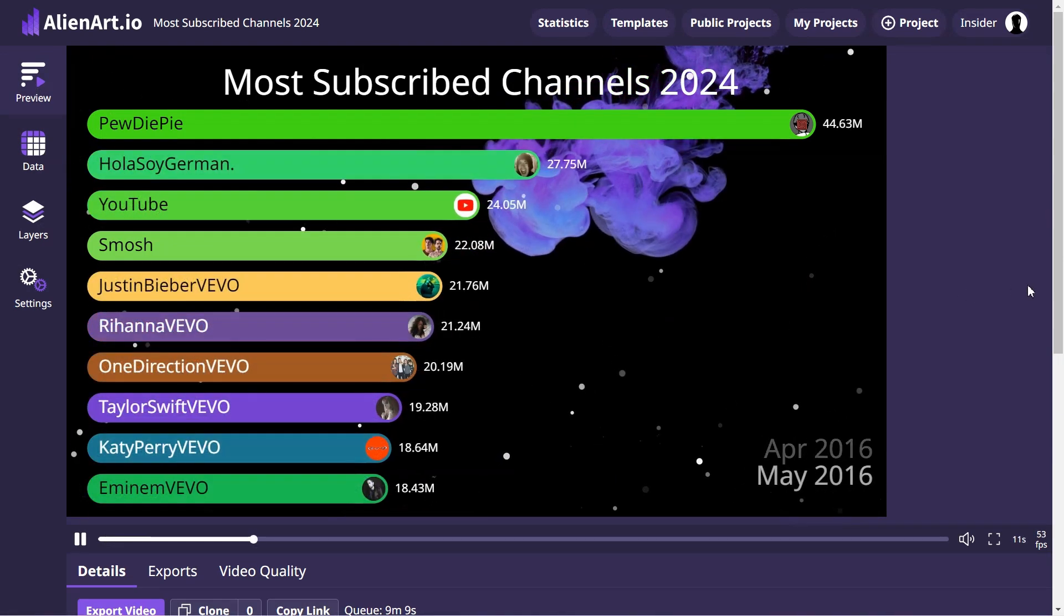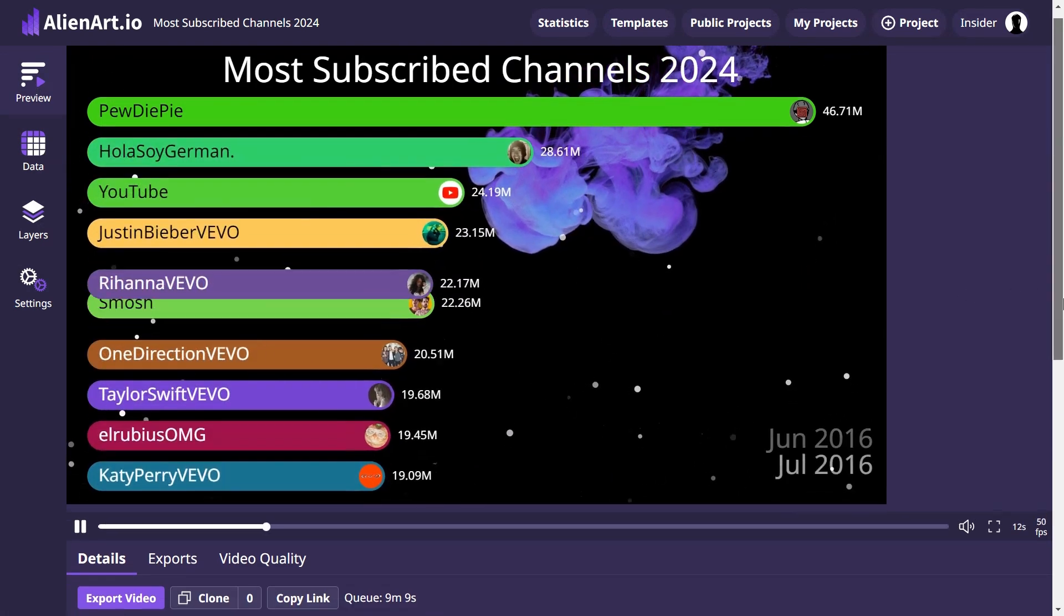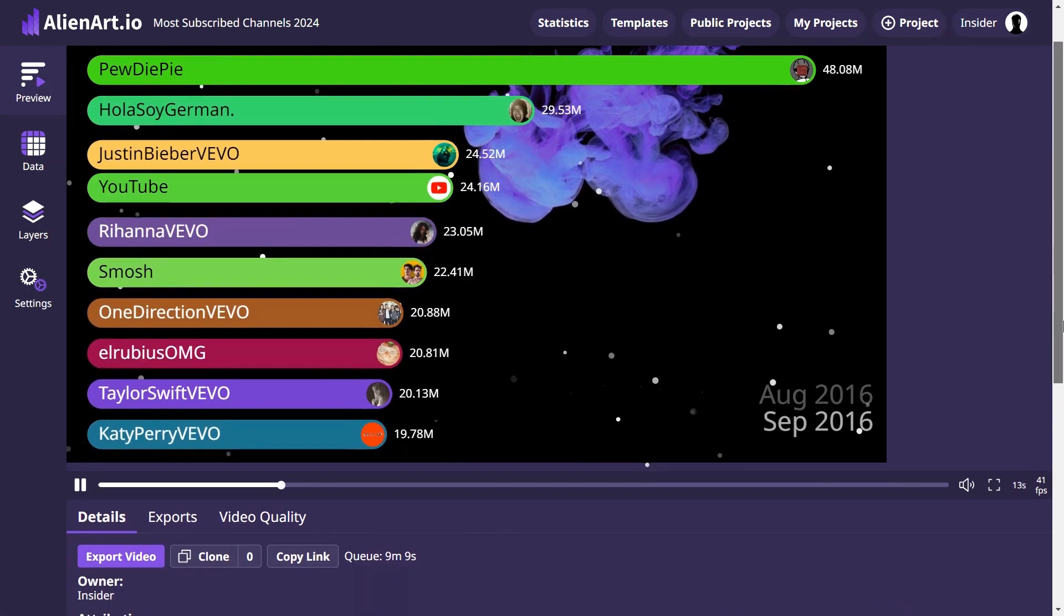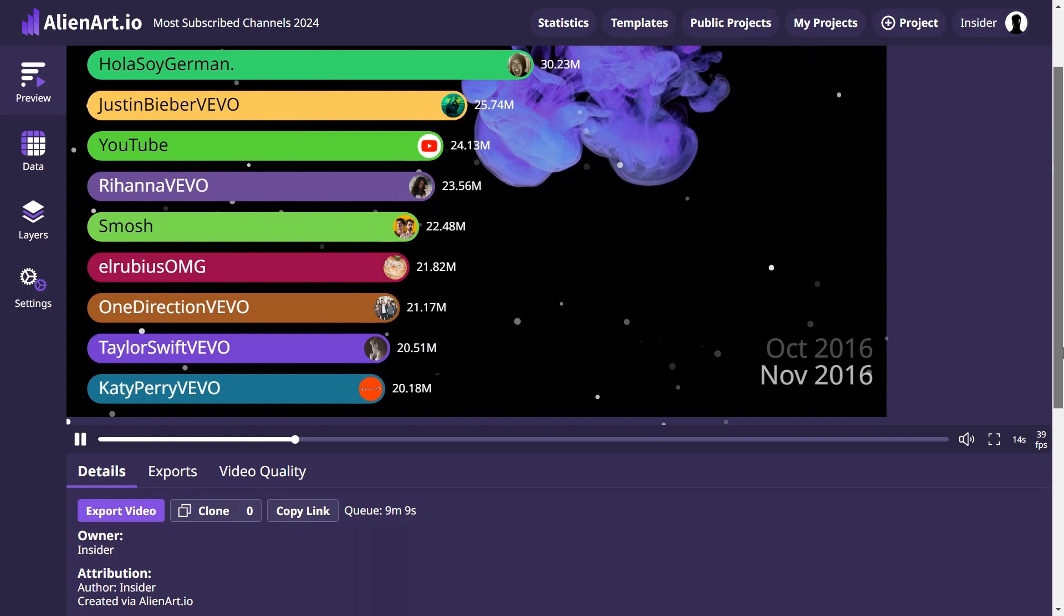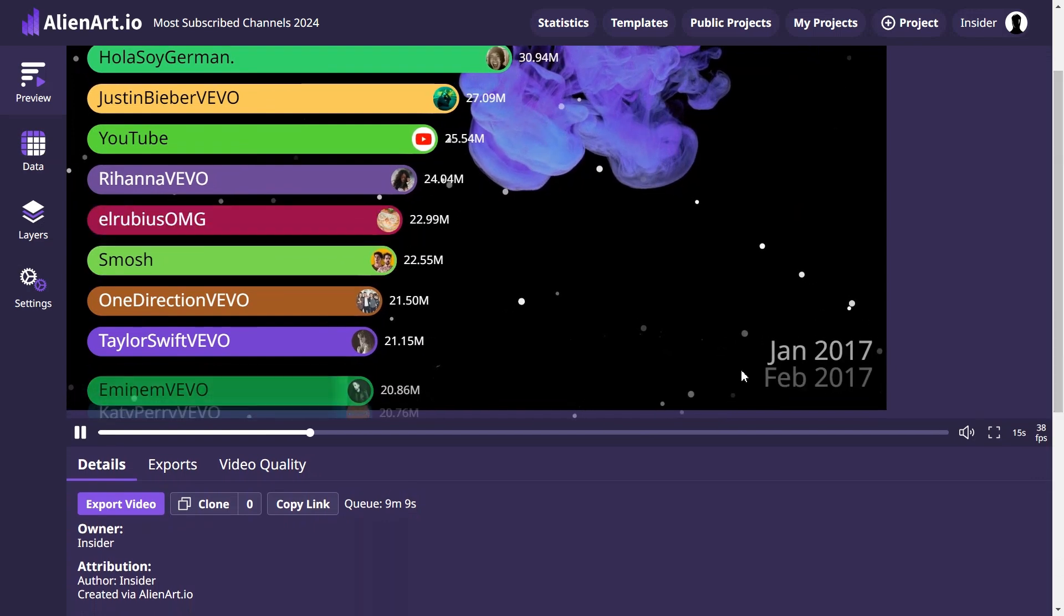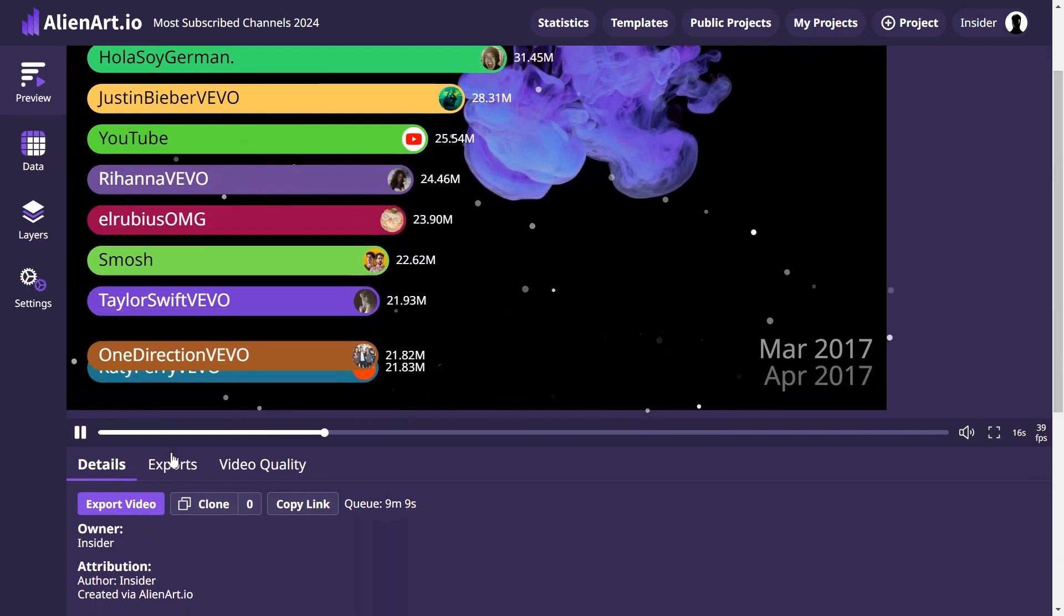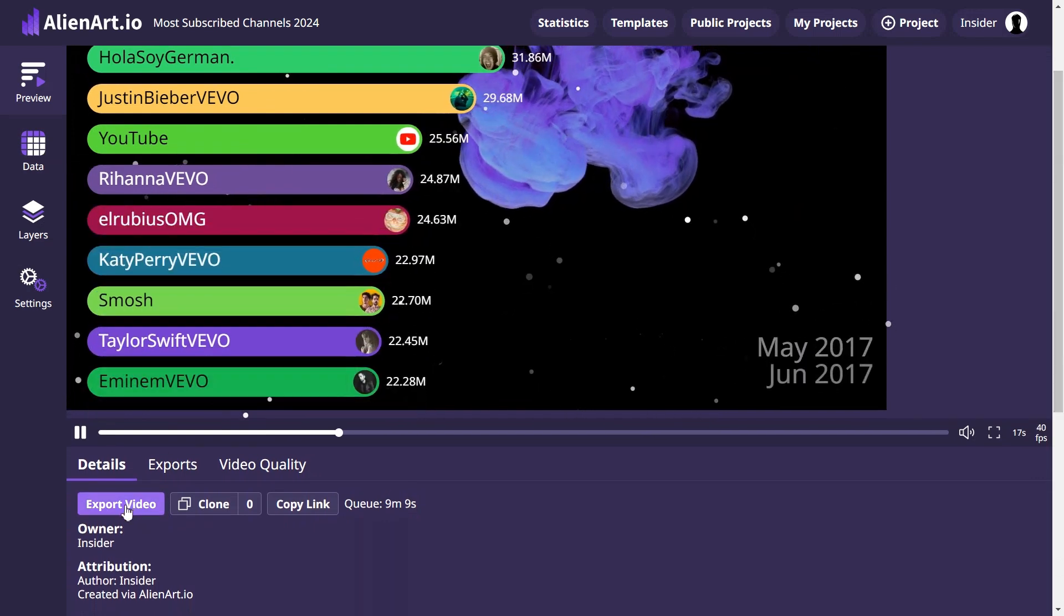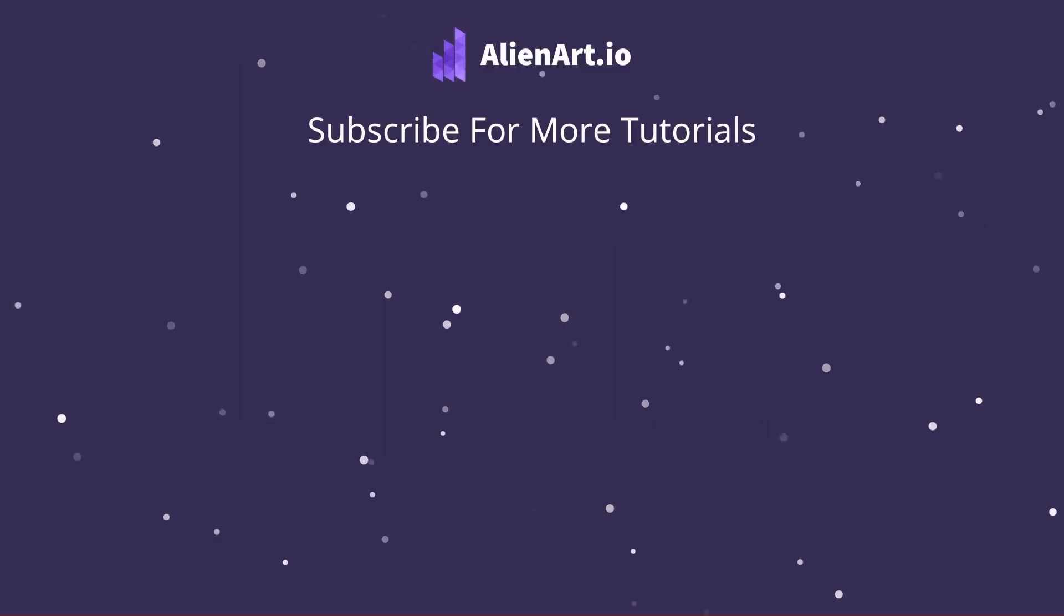If you have any questions, feel free to ask them in the comments. Please like the video and subscribe for more tutorials like this.